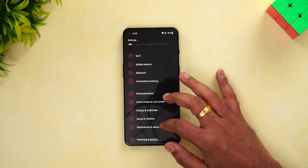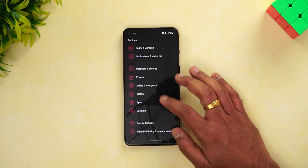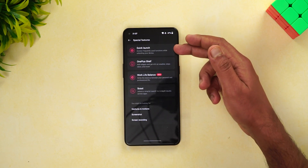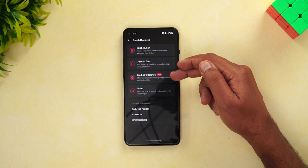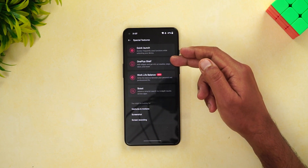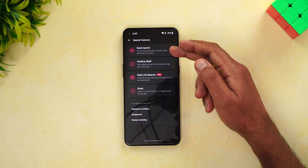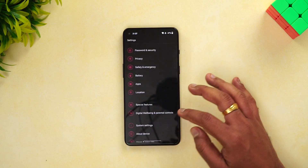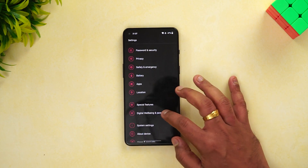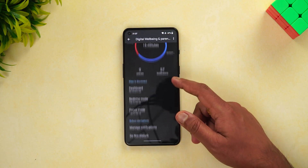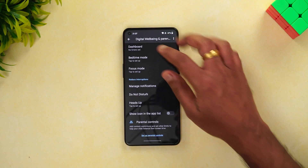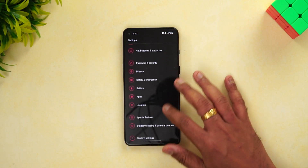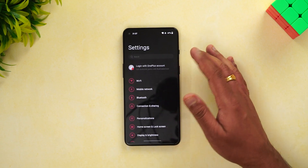Under Special Features, we have the Work-Life Balance option, OnePlus Shelf, Quick Launch, and OnePlus Scout search. Digital Wellbeing and Parental Controls are also included here.